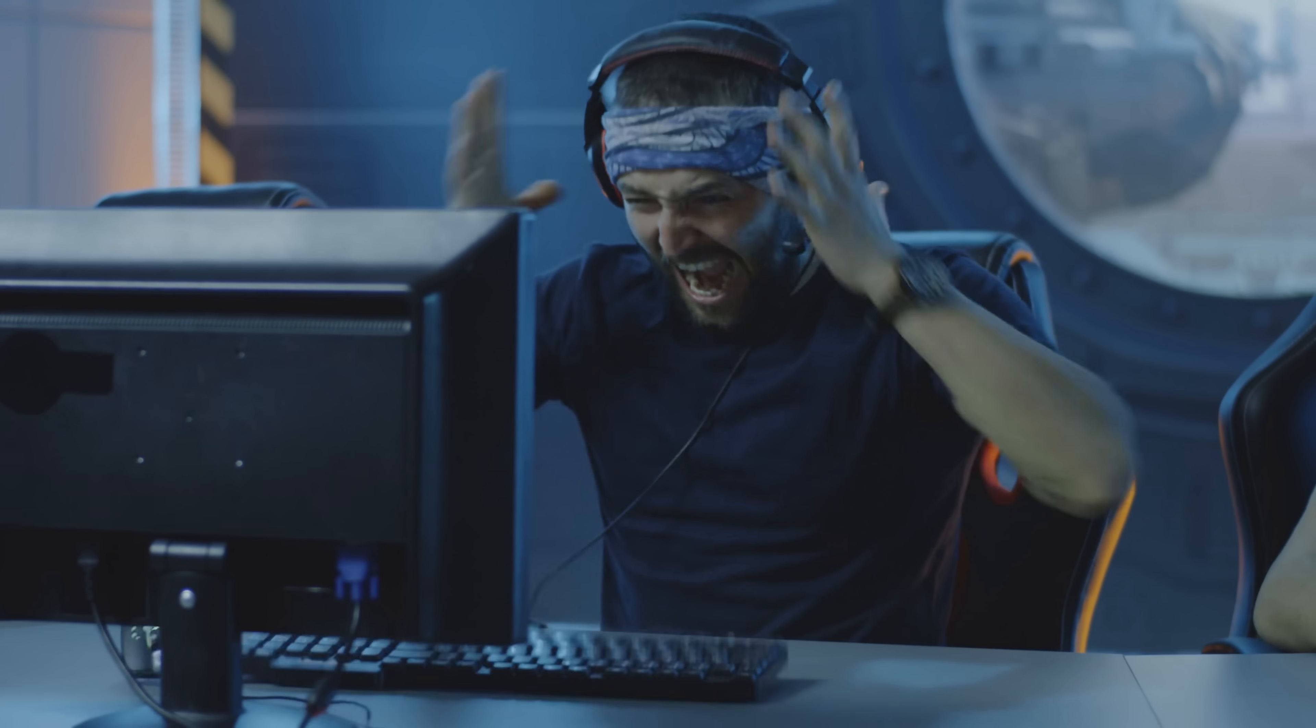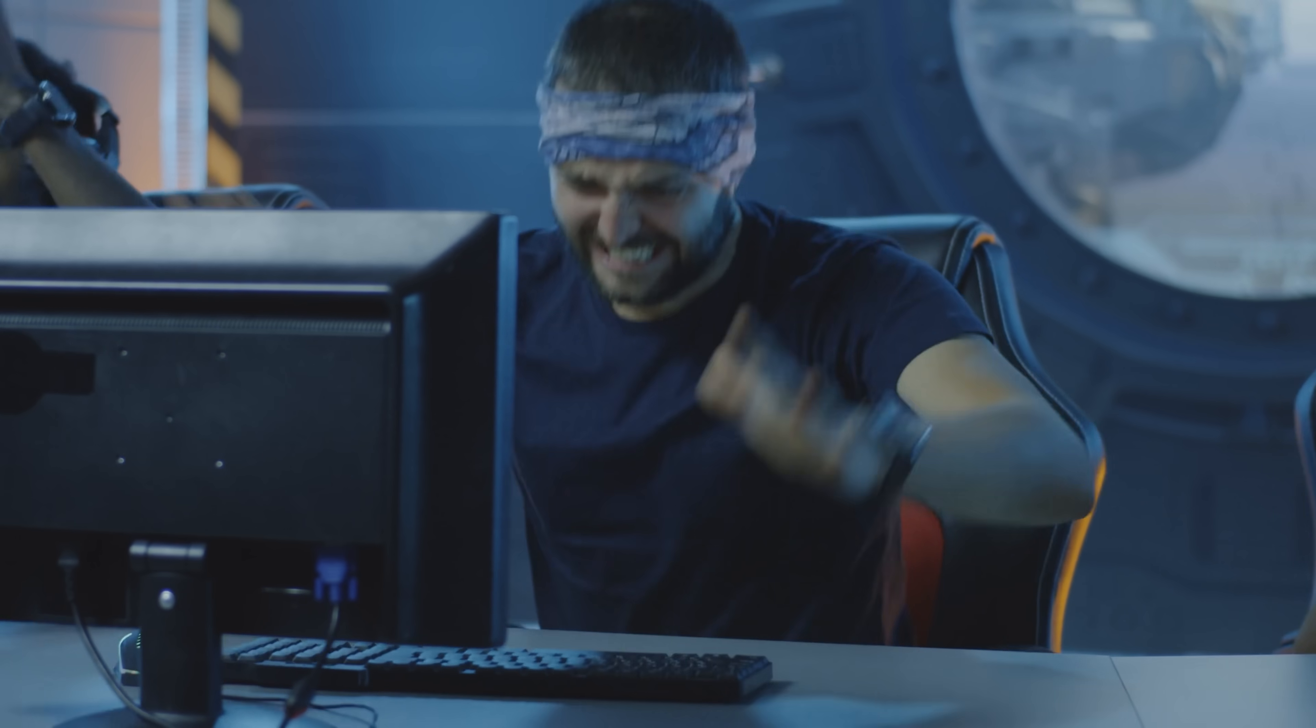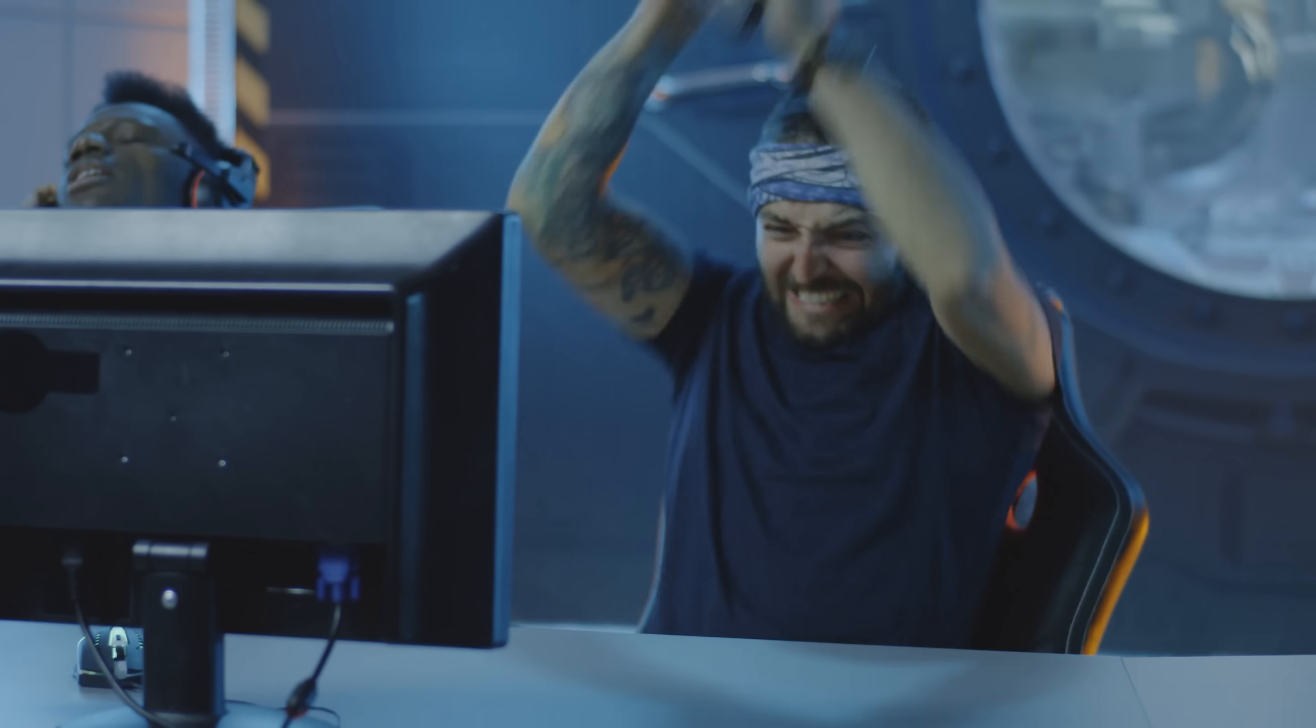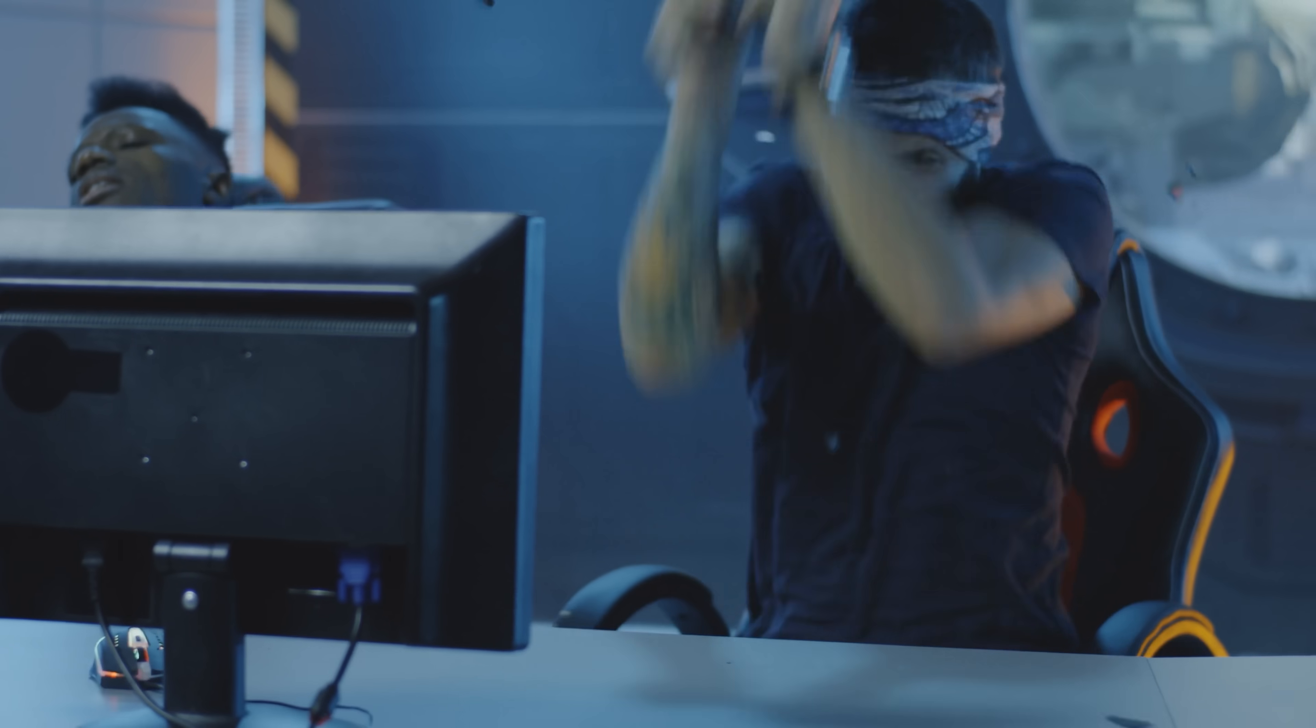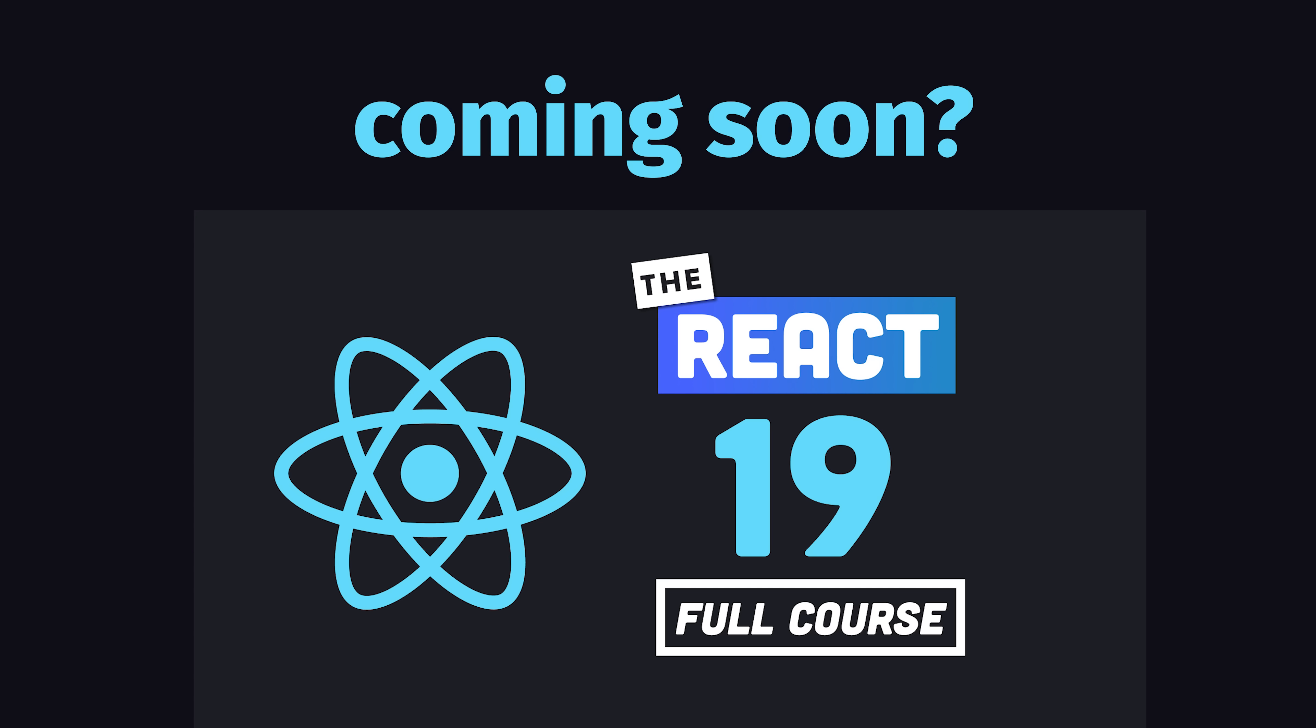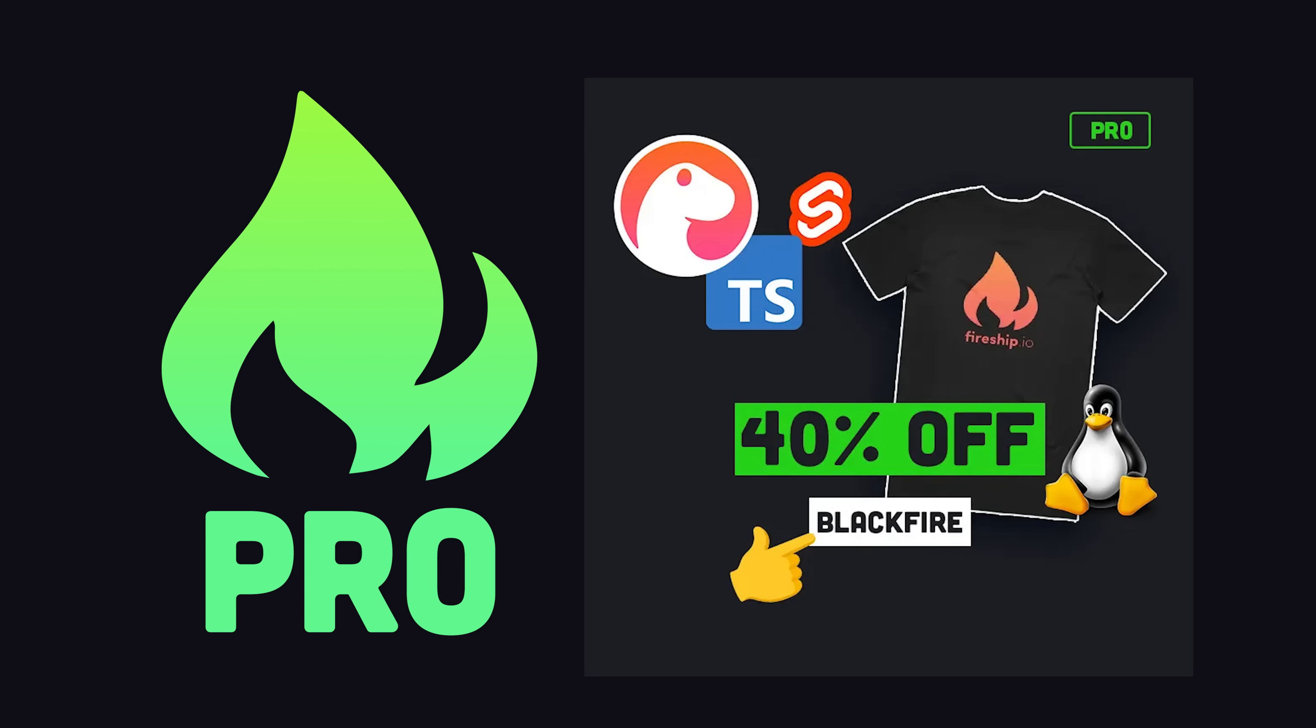But most importantly, these features are designed to provide job security by giving React developers a never-ending supply of legacy code to update. If React 19 ever comes out someday, expect a full course on Fireship.io, and when that day comes, you'll already have access to it if you're a lifetime member. But thanks for watching, and I will see you in the next one.